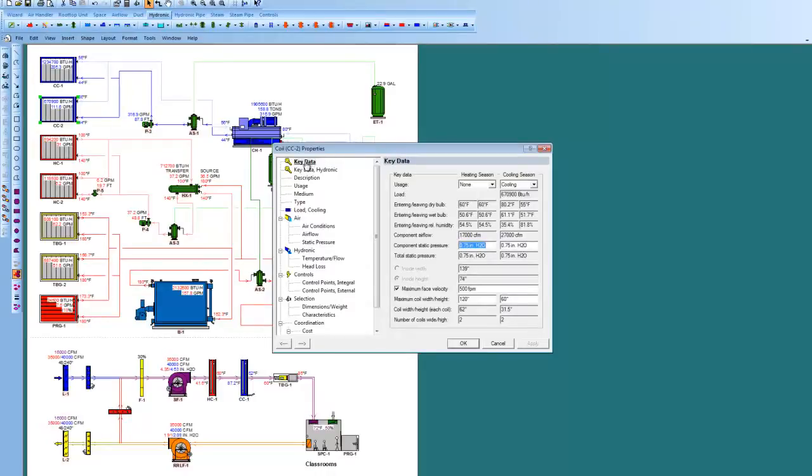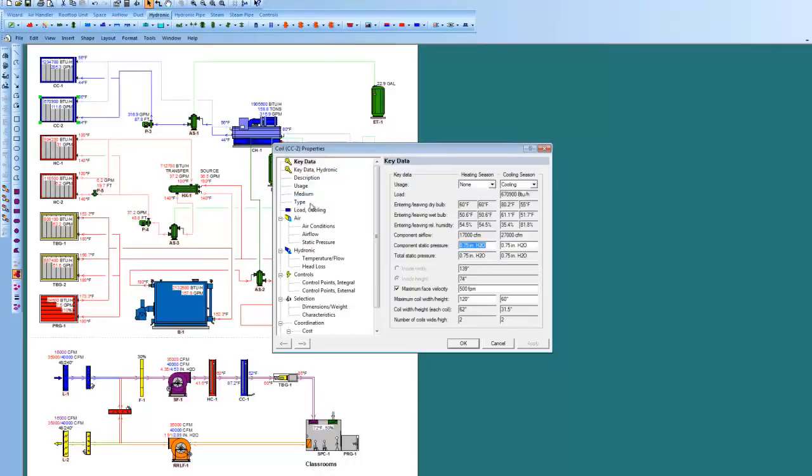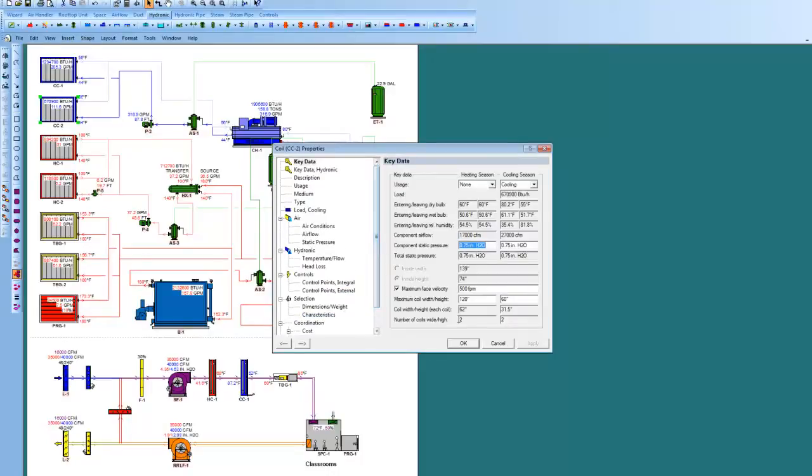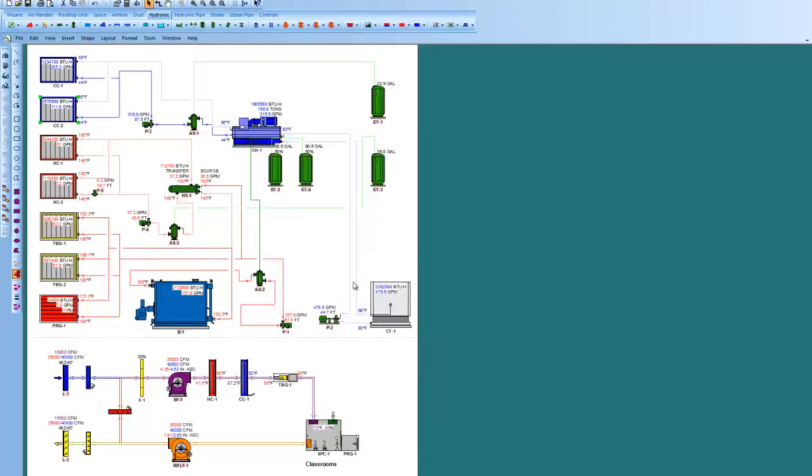In other words, there's key data, information you access readily. And then there might be hydronic steam, a control tab here, and then down through control selection, cost information down below.